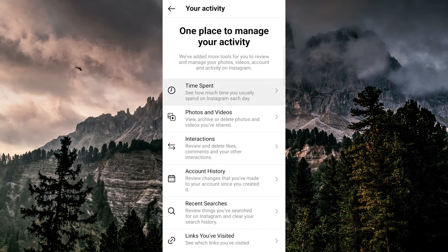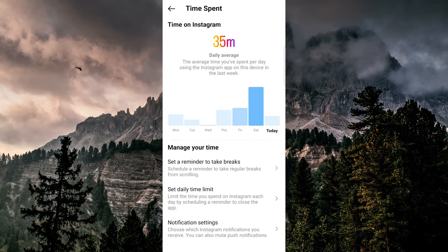In the Time Spent section, you can see your daily average usage time. Instagram automatically keeps track of your daily usage time for the past seven days, and you can see a breakdown of how much time you spent on different days.